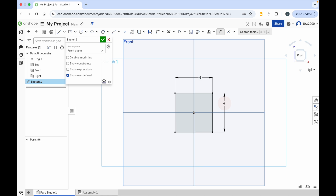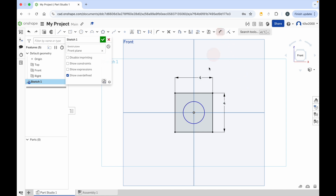So making sure that your sketches are constrained can be very important in Onshape. You don't have to constrain your sketches, but it can be much easier to work with things later on if you do. So what I'll do is I will add one more piece to this sketch. I'll use the center point circle and I'll draw a circle in the center there. And you can see that's blue - that isn't constrained. What I'll do here is I'll add a dimension to this and press enter just to apply that, and it's changed to black.